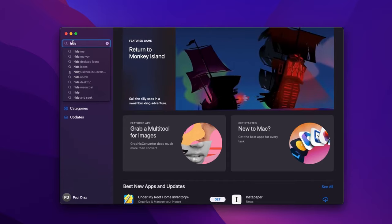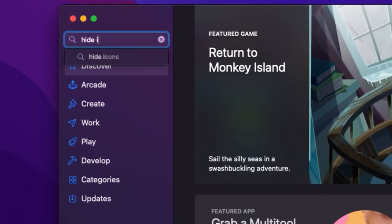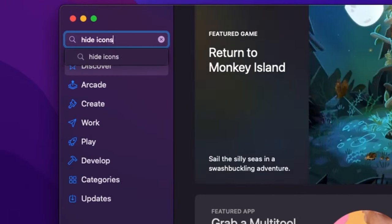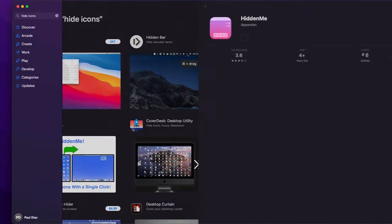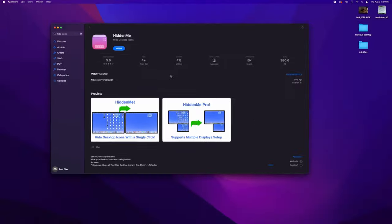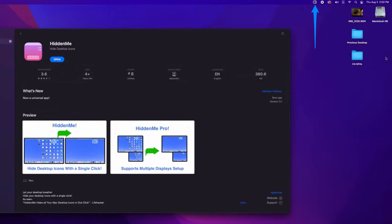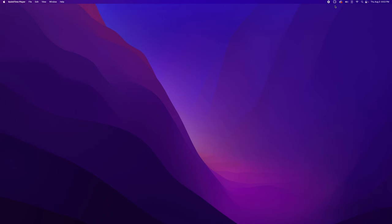First, head over to the Mac App Store and type in 'hide icons.' You'll see an app called Hidden Me. Download that, and it'll give you the ability to hide your desktop icons without moving anything. This will clean your desktop up so you can record with a nice clean background.